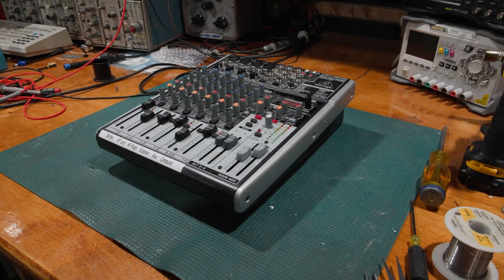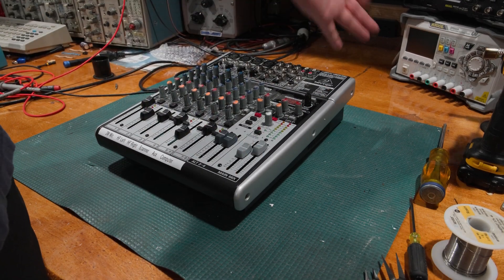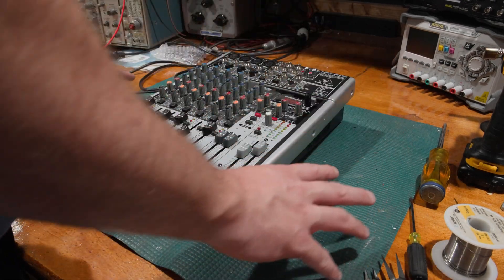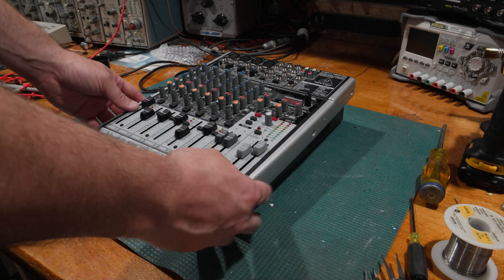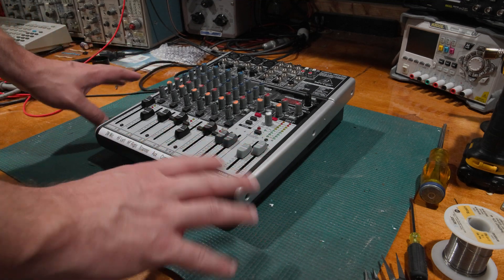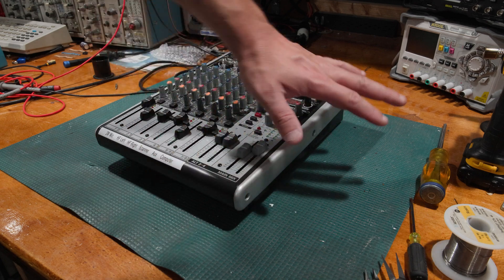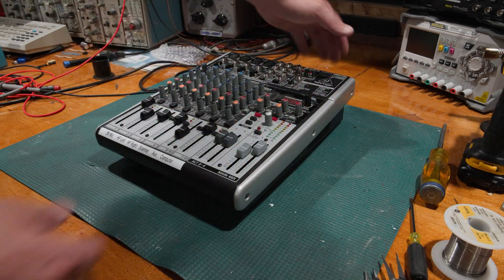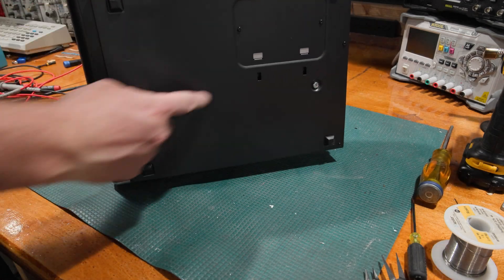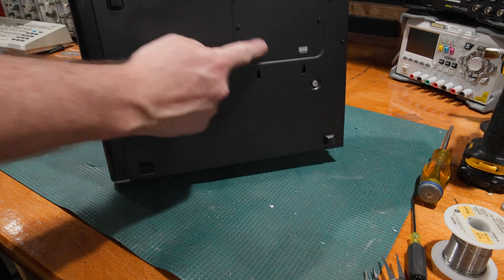To take this thing apart, these are trim pieces, just in case you have a rack system where this can actually sit into a specialized mixing cabinet. So the trim has to come off, there's screws under the trim.